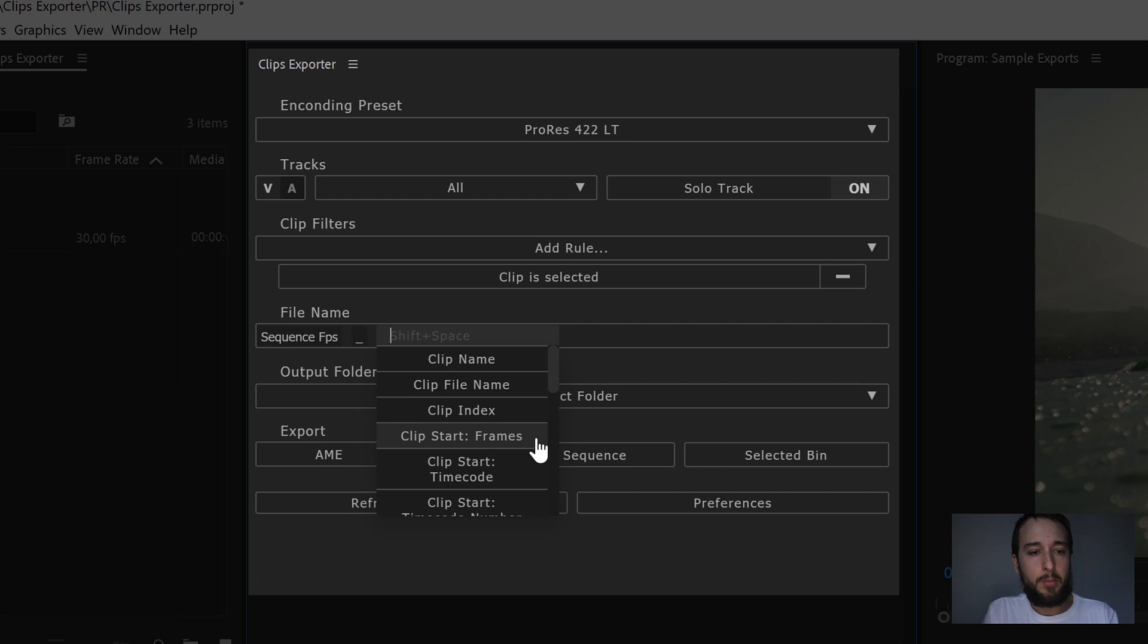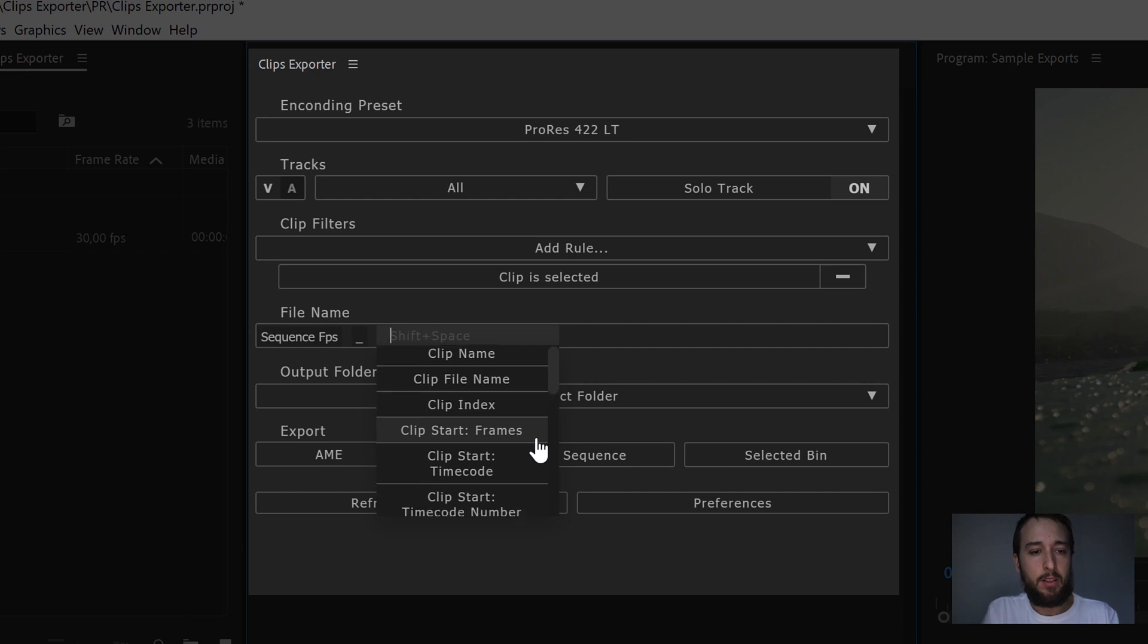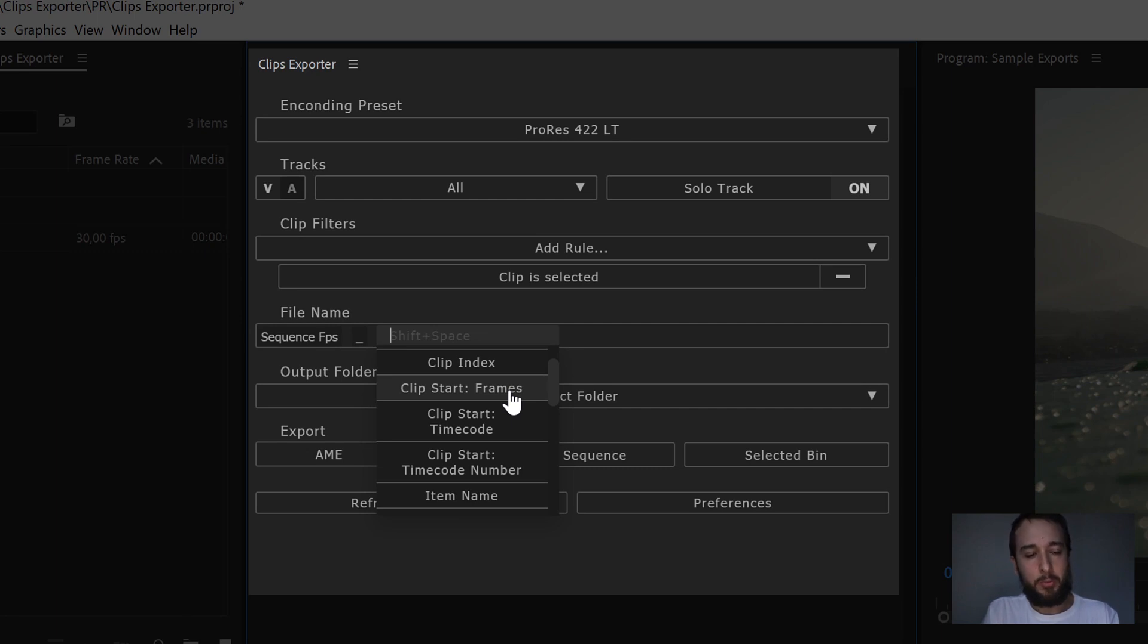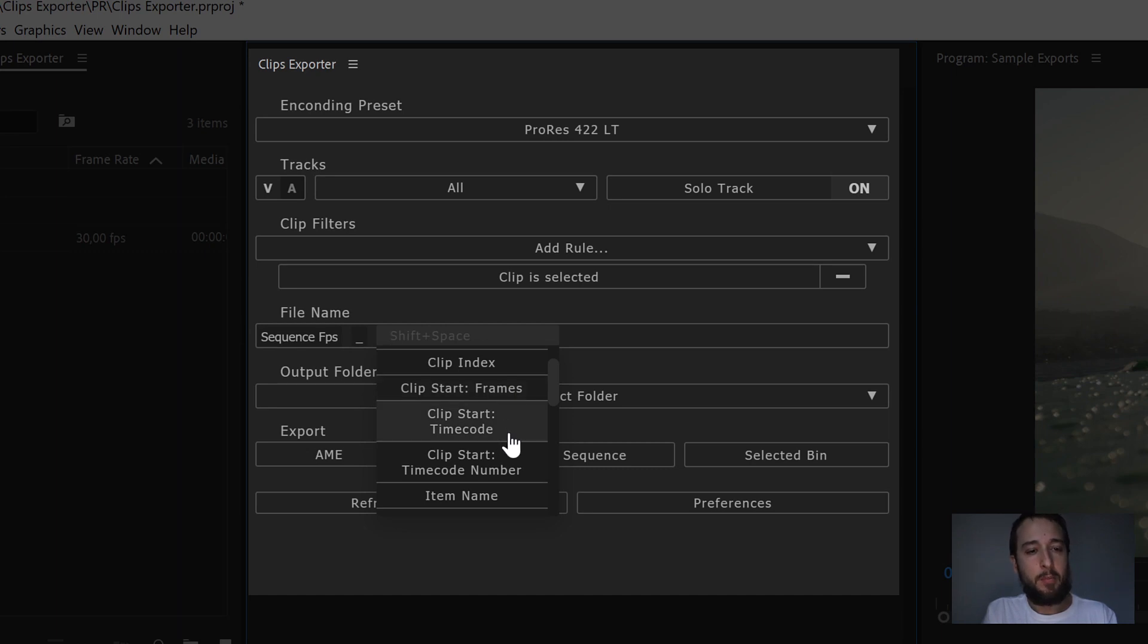We have down here ClipStart, which are three different variables. We have ClipStartFrames, which gives you the frame count at which point the clip is starting in the sequence. ClipStartTimecode is the same, but it gives you a timecode.